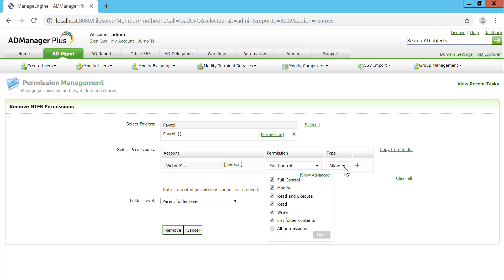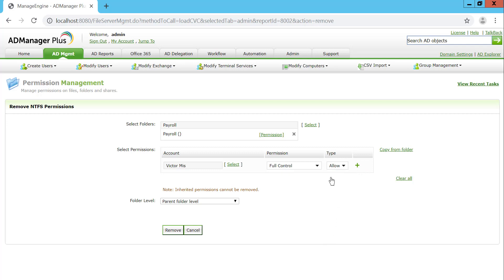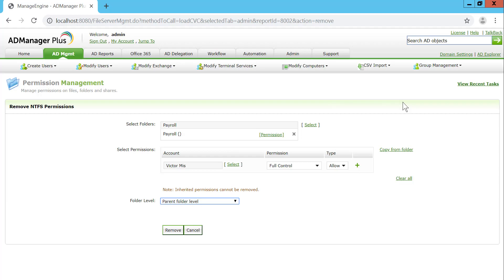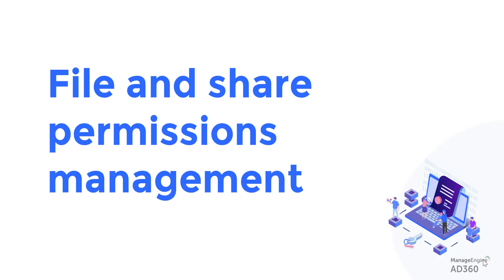Looking up the user — it's going to be Victor — for whom I'd want to remove permissions. Victor used to have full control but is no longer an employee. I want to remove permissions for Victor at the parent folder level. I hit Remove Permissions, and the permissions are gone. Modifying and removing NTFS permissions is going to be as easy as that.